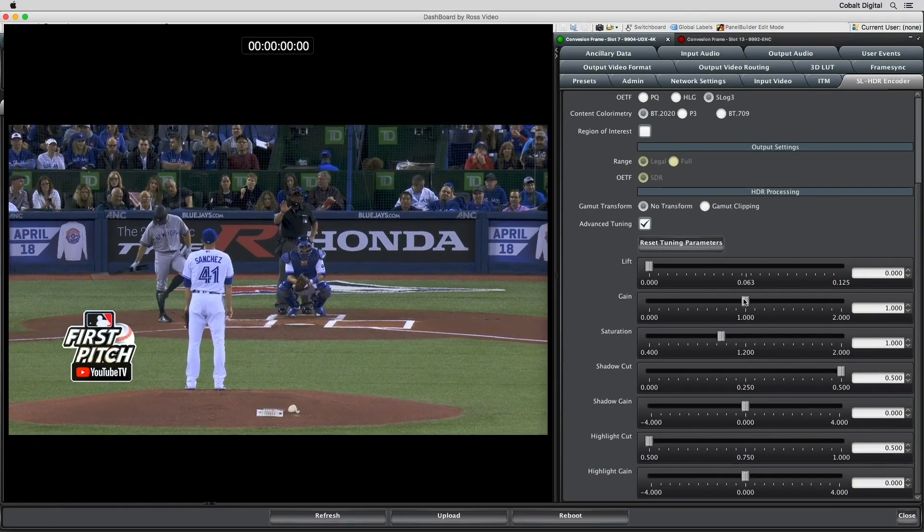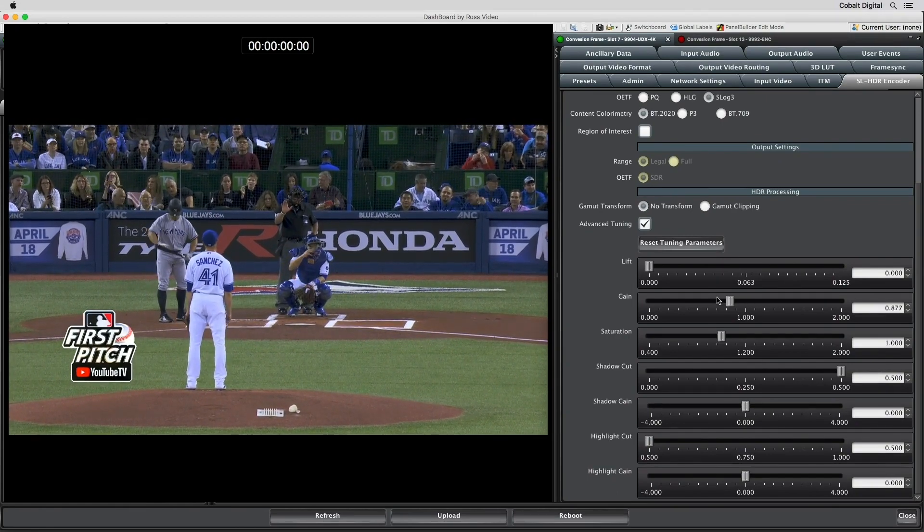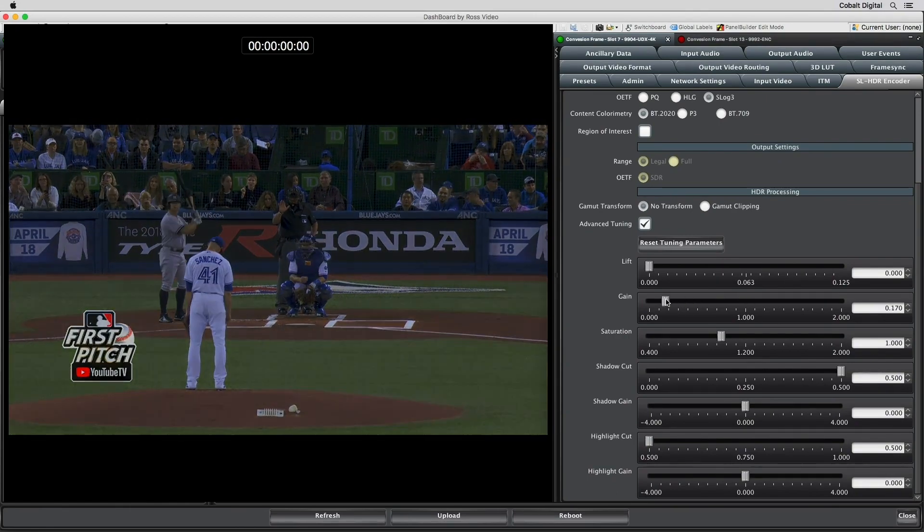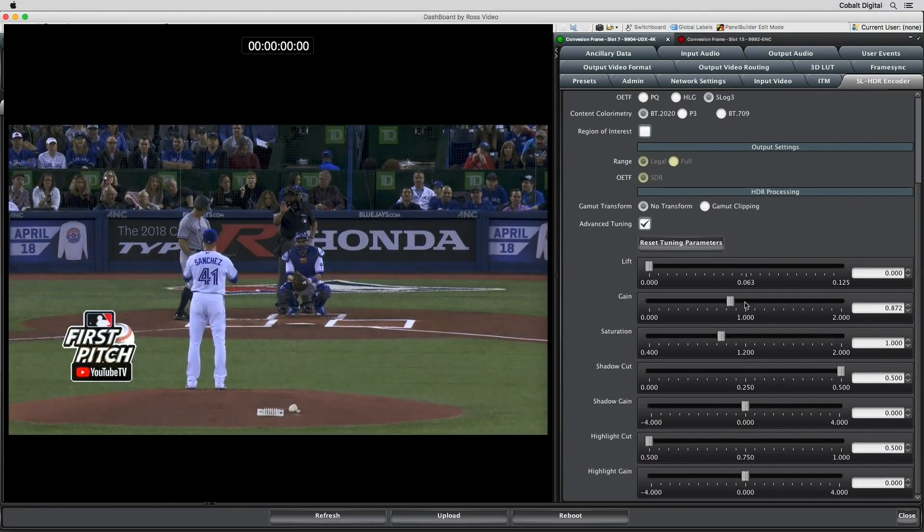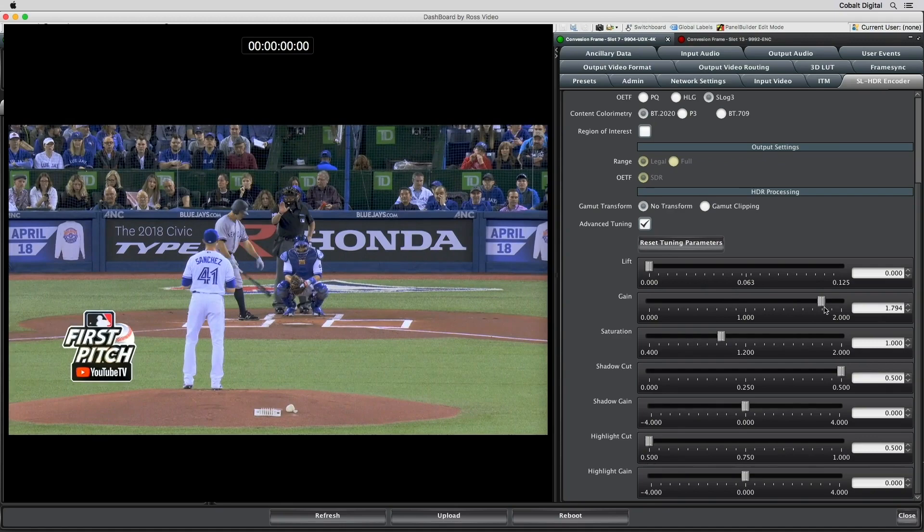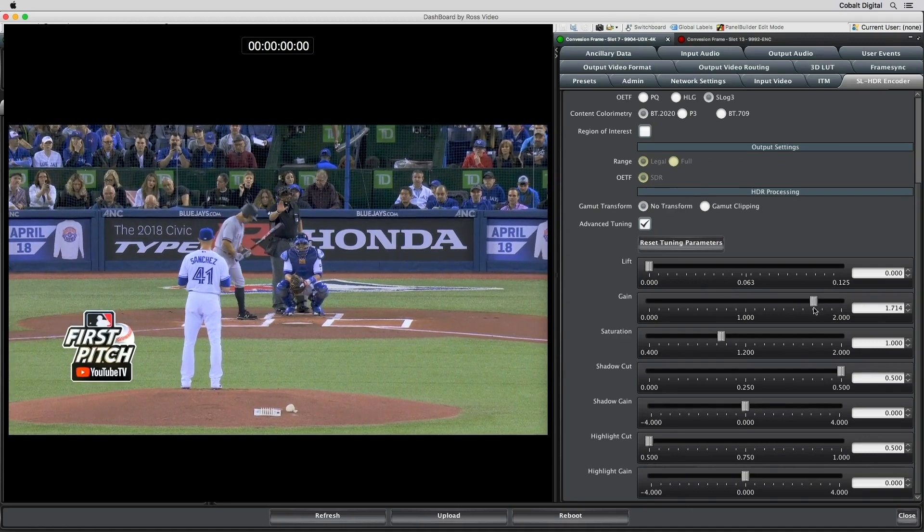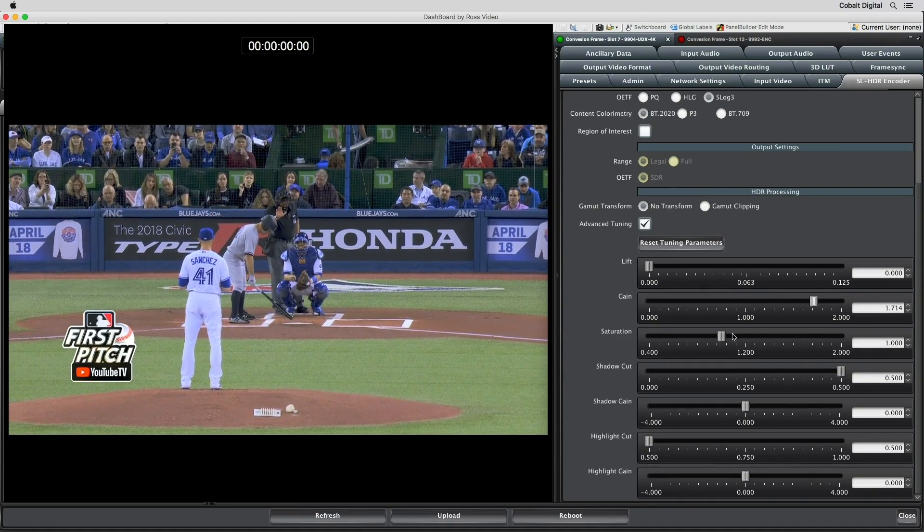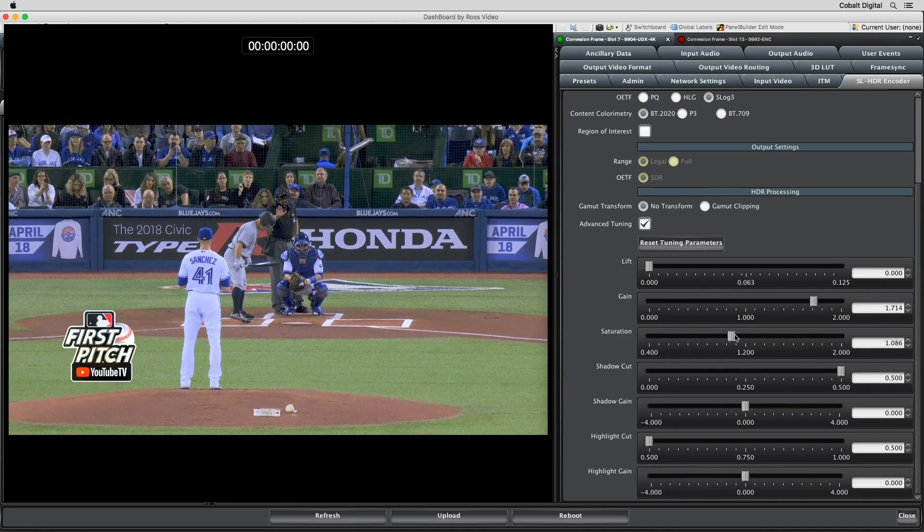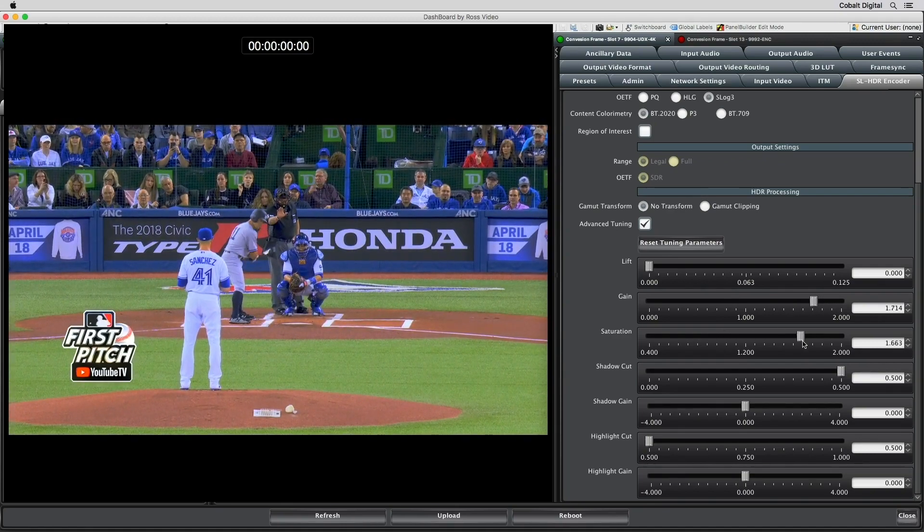Controls for gain pushes and pulls are at the brighter levels in the image. Again, it affects all brightness levels within an image, but gives more weight to the highlights.